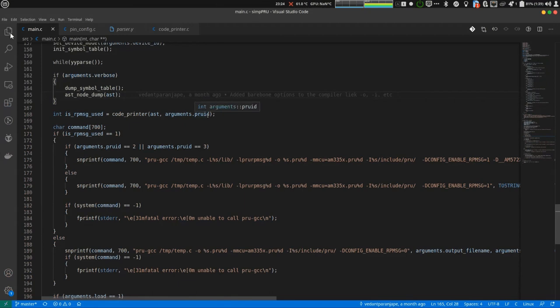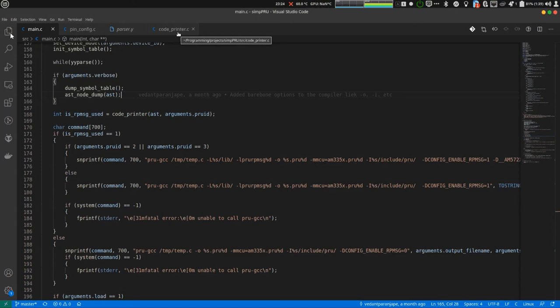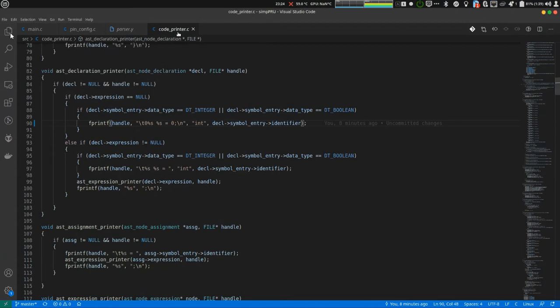Next is code printer. Code printer, it reads through the abstract syntax tree and generates the equivalent C code. Let's get into it.